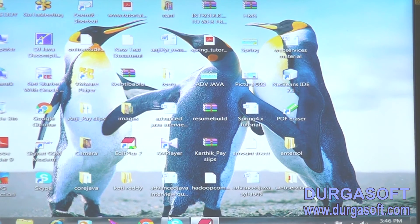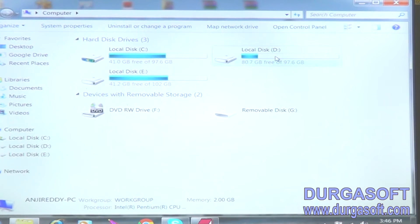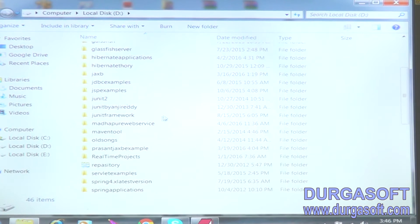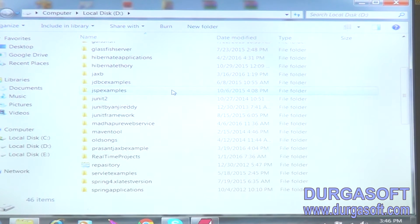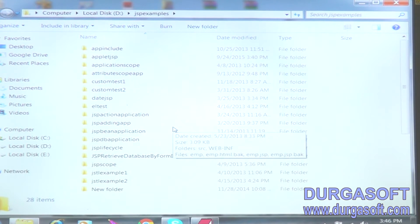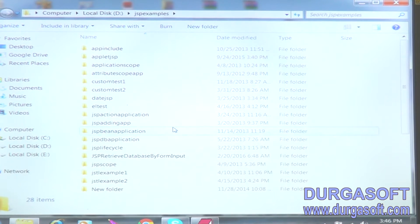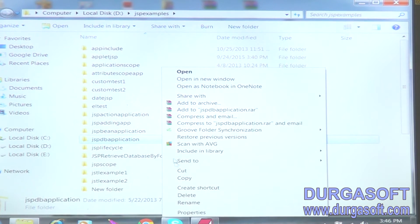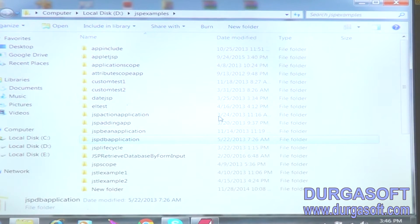This is my web.xml — I am taking a welcome file list here. Next, in the lib folder, we can place ojdbc14. That's enough. Now we have to copy this example — JSP DB application.